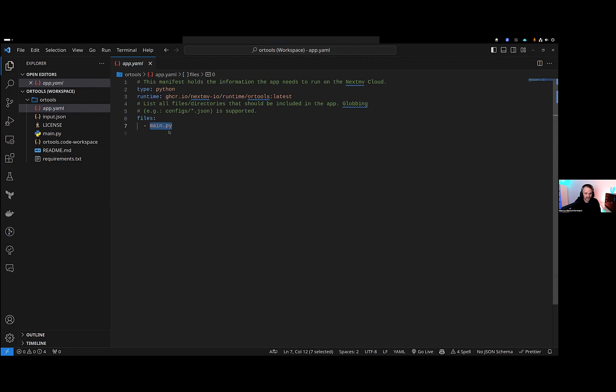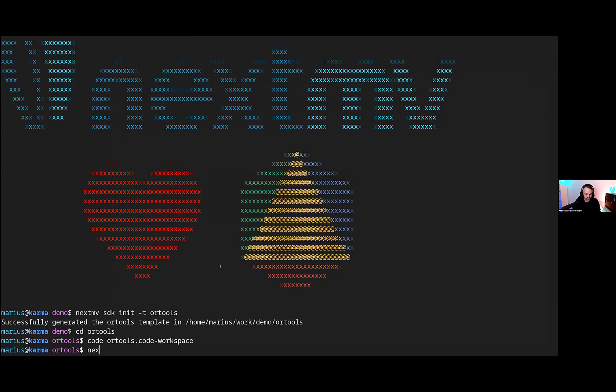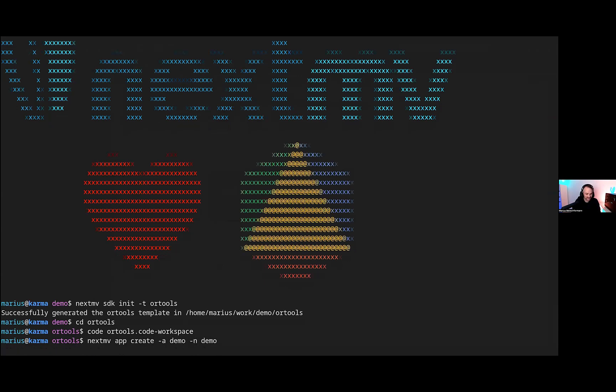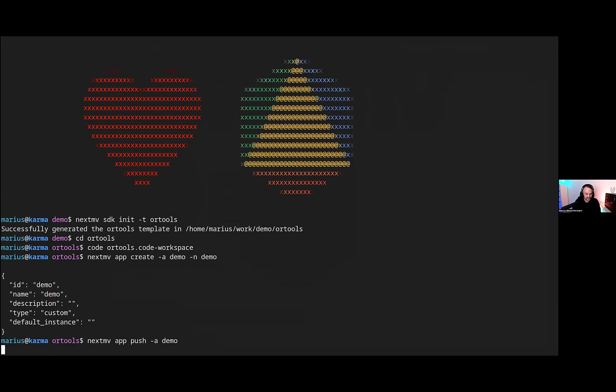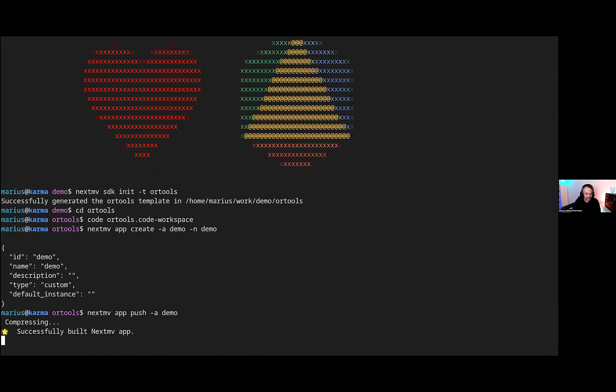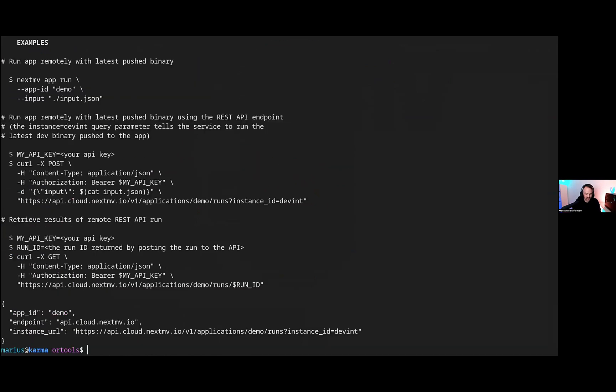And already nextmove create an app that we're going to call simply demo, not very interesting. And then we can already nextmove push this demo app from this directory to our platform. And you already can see in the help text here that you get sample commands, like even using curl, submitting first runs to this app. So what happened is that we pushed it to our platform, erected an endpoint already, and basically we can use it. The convenient way of doing that is nextmove app run.